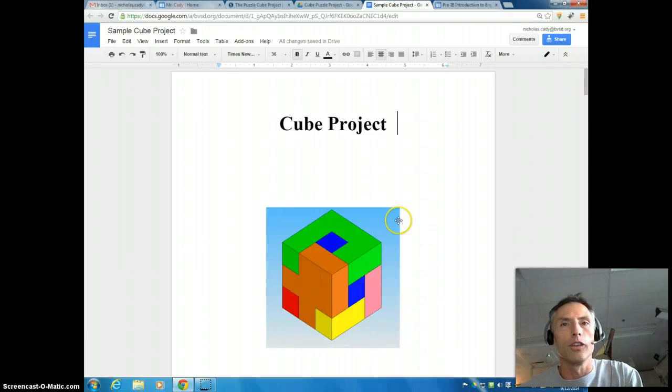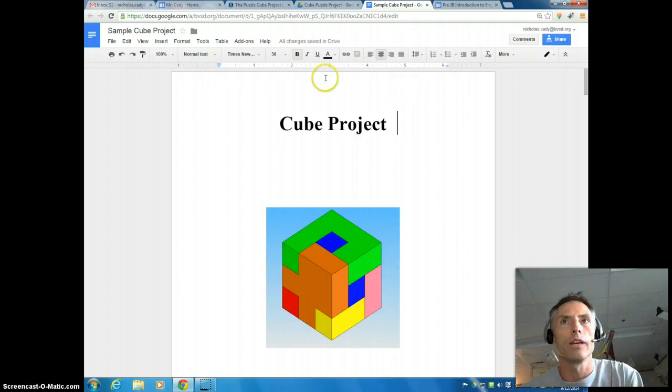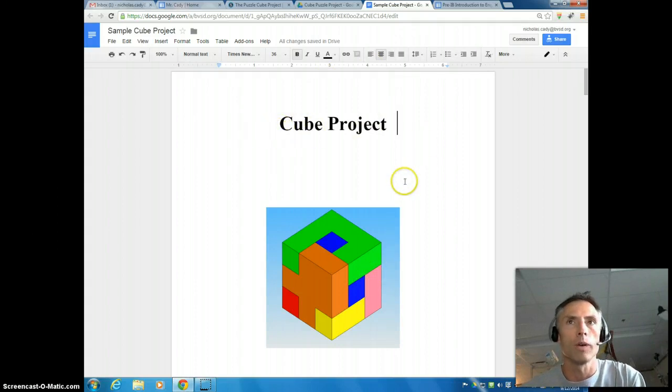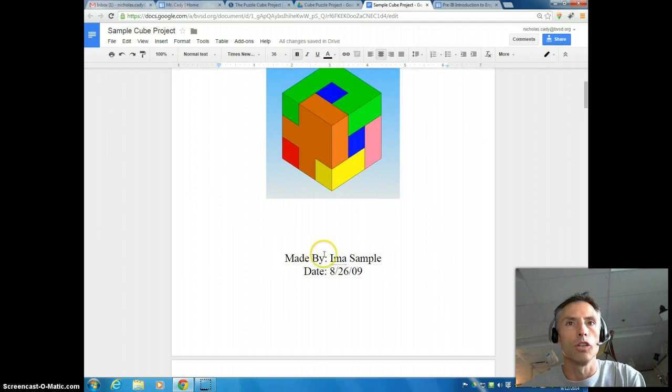Once you get your screenshot of your assembled cube onto a Google document, make sure you give it a title, cube project of some sort. Make sure you put your name on it and the date that the project was created.